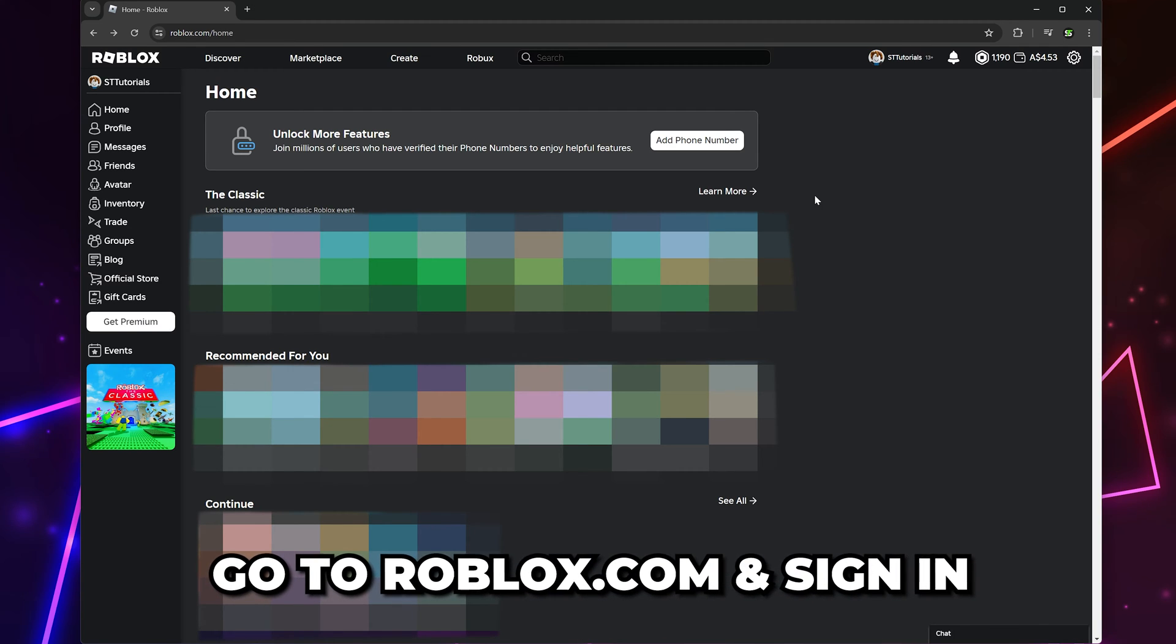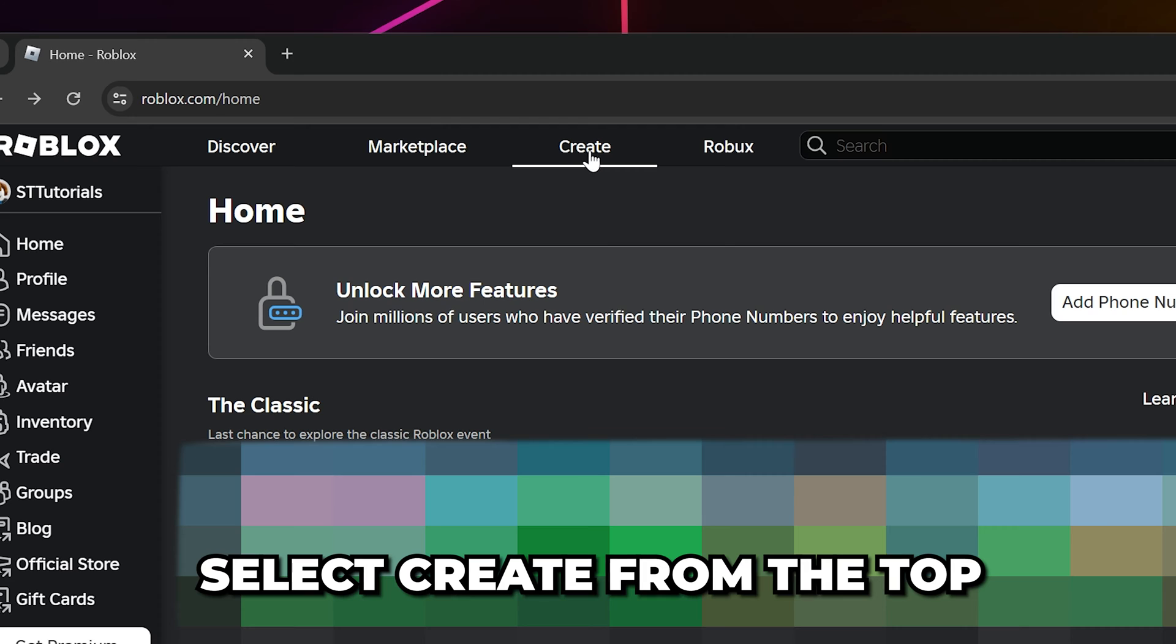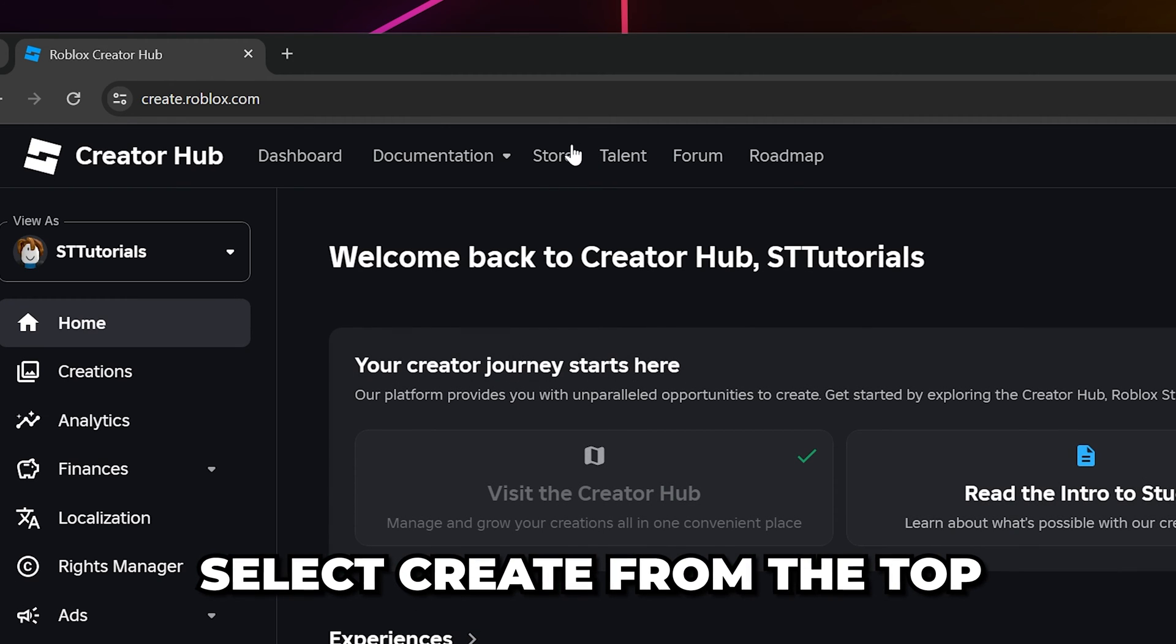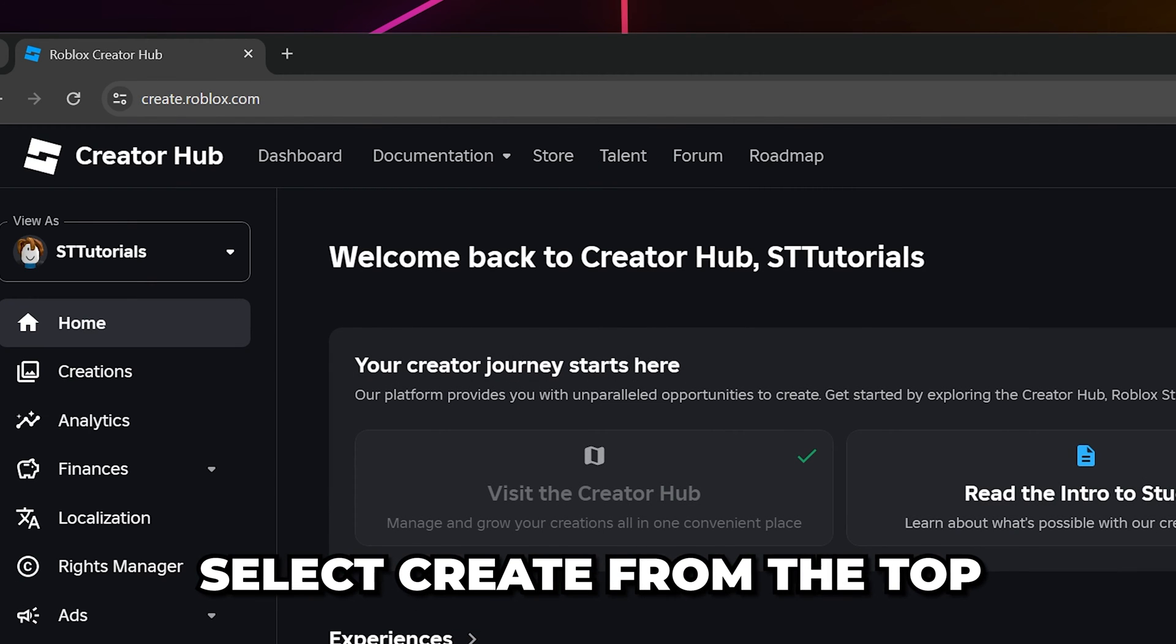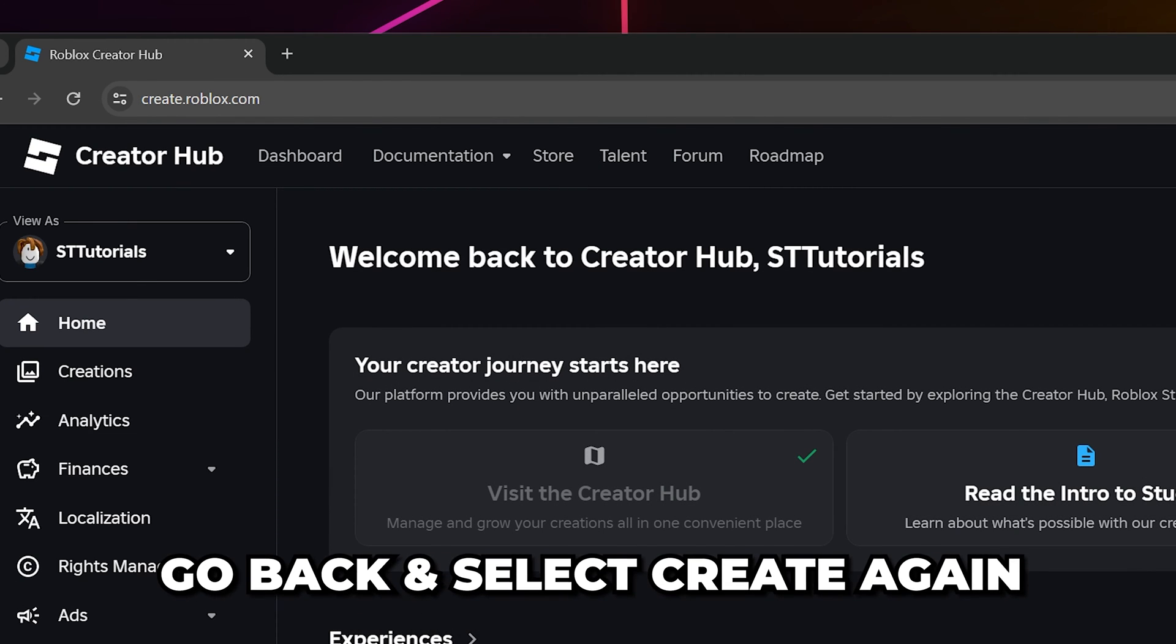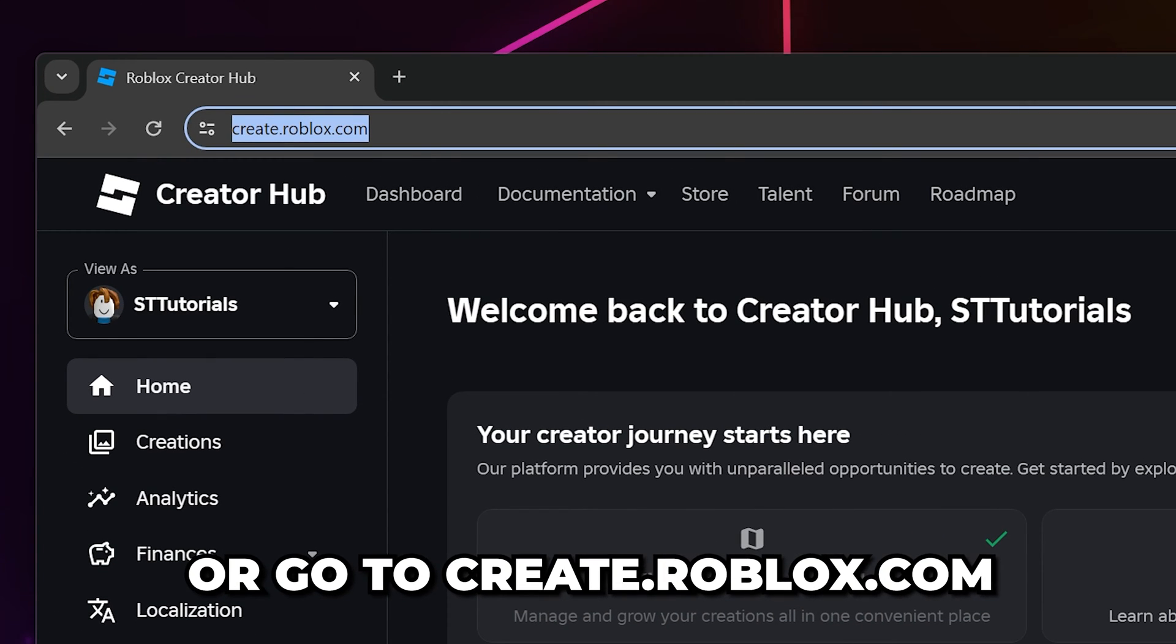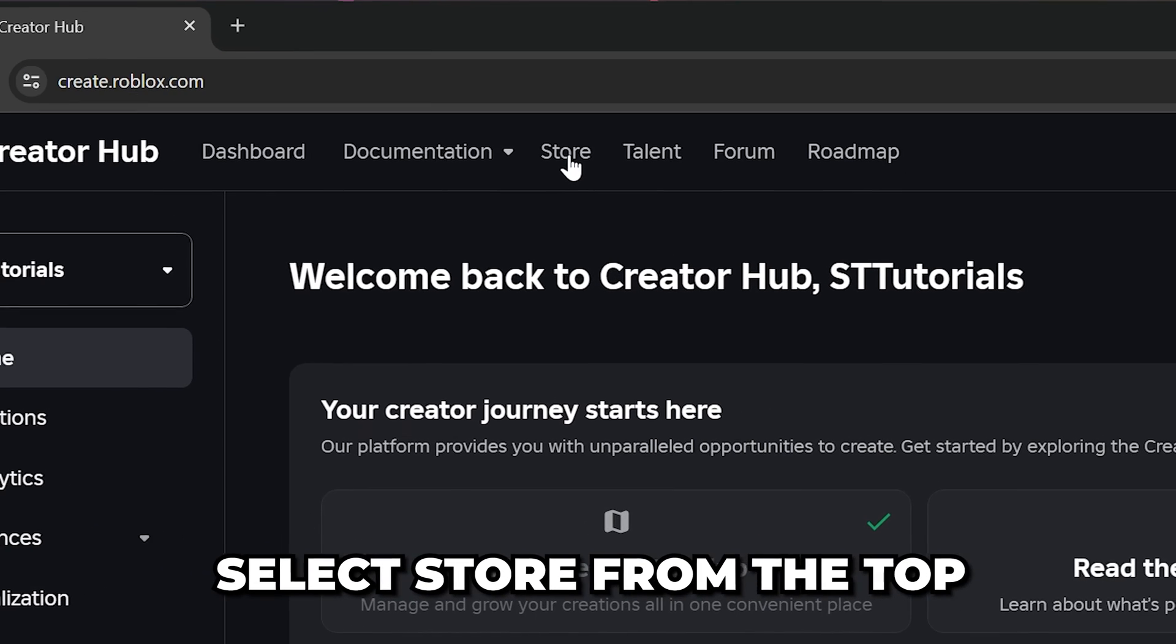Start by heading to roblox.com and sign in. Go to the top and select create. If you don't get redirected to this page, then go back and select create again, or go directly to the create.roblox.com website.